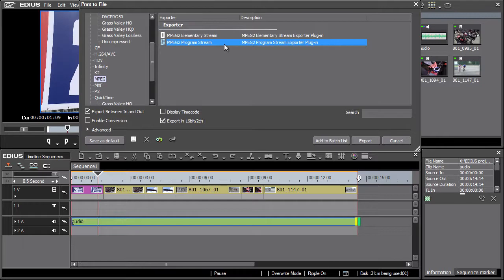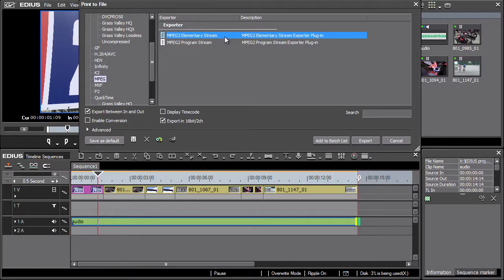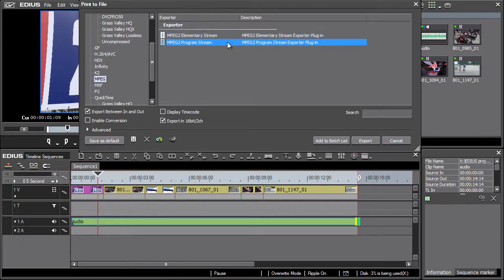The difference between the two is that MPEG2 elementary system offers audio and video files separately as output. Some authoring programs require precisely this export mode. Selecting MPEG2 program stream results in a single file containing both audio and video.